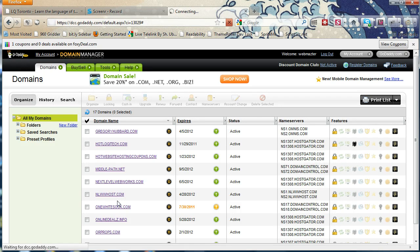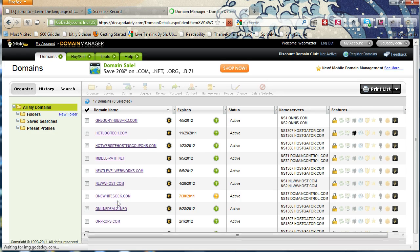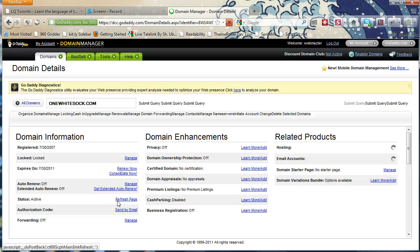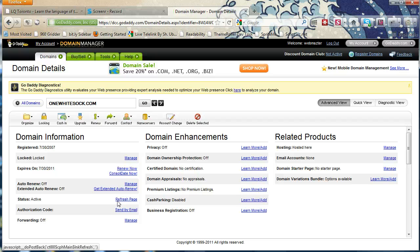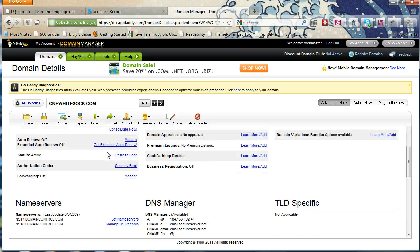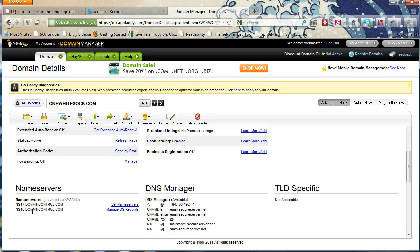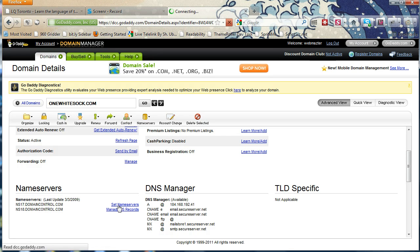and once you're in that domain name, you'll come down here and click set name servers.